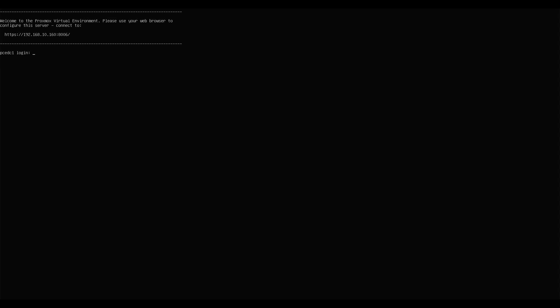All right, guys. And we're at the login screen. So we can run updates from here. Or we can use the web console to do any of our edits and configurations, adding VMs, containers, and anything like that.